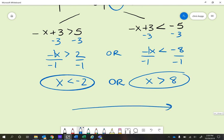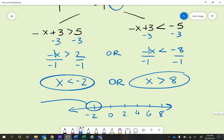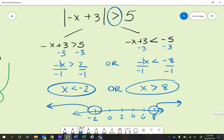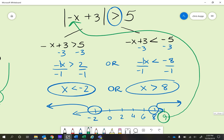Let's graph it. Going by 2s: negative 2, 0, 2, 4, 6, 8. x is less than negative 2 is an open circle at negative 2 with a line going left. x is greater than 8 is an open circle at 8 with a line going right. Anything on either side works. Let's verify with x = 9: negative 9 plus 3 is negative 6, and the absolute value of negative 6 is 6, and 6 is greater than 5 — so that works. Any numbers including negative 2 and 8 that are in between would not work.